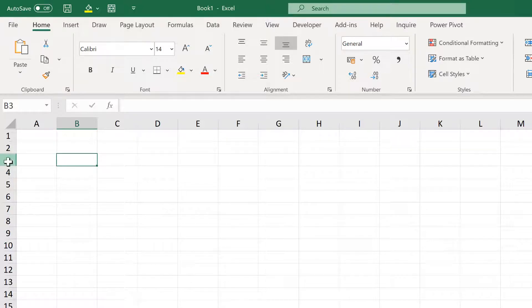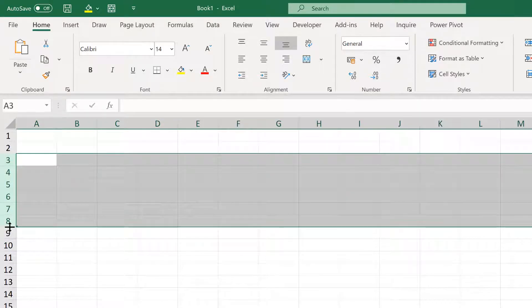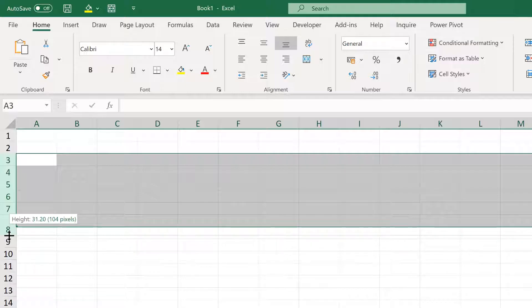First, select the rows you want to change and click and drag until they're the size you want them to be. Make a note of the number of pixels—I have 104.